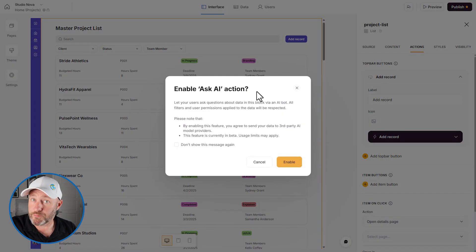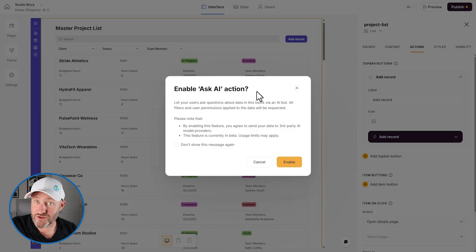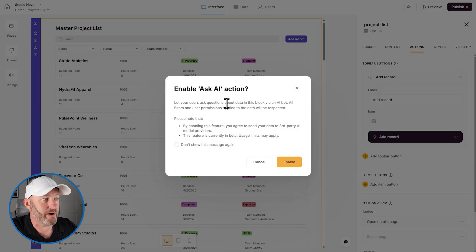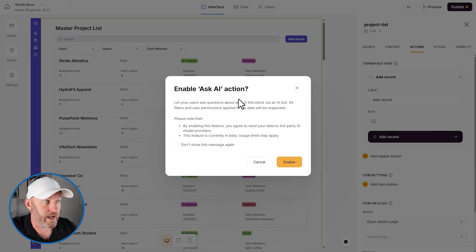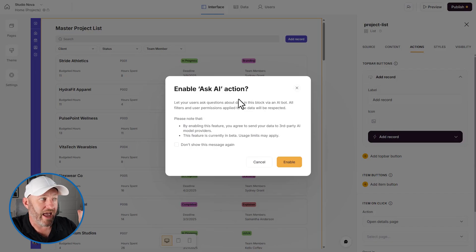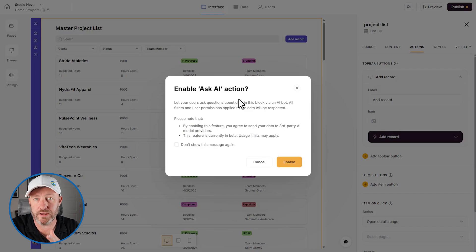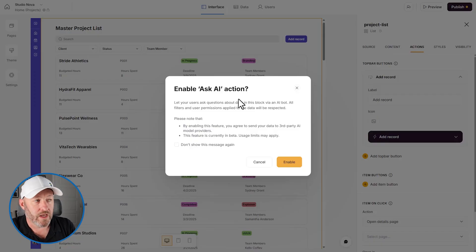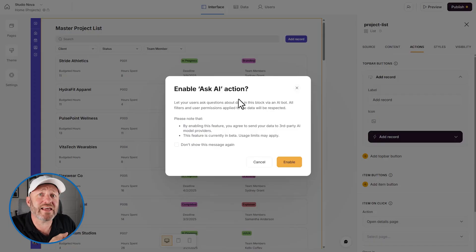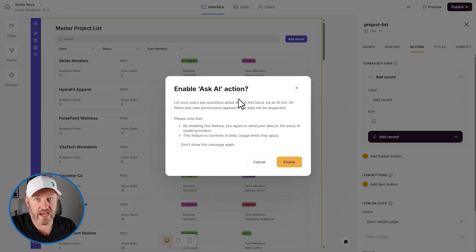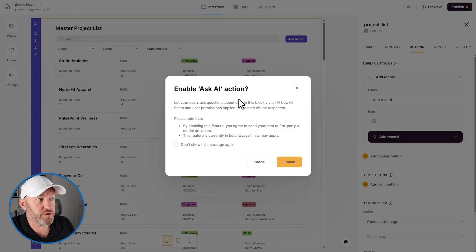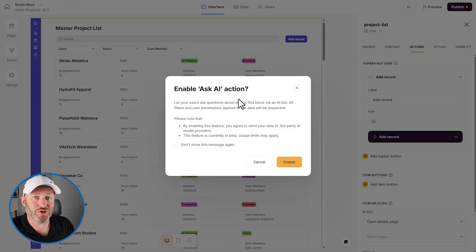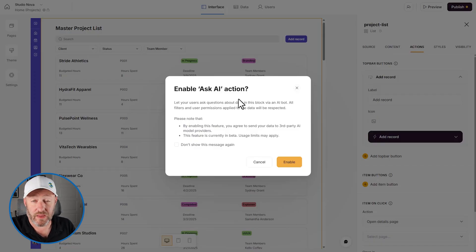And let's read the prompt just to make sure that there are no surprises. So it says, let your users ask questions about data in this block via an AI bot. All filters and user permissions applied to the data will be respected. This is really important. We don't want to ever install an AI that has access to the full data on the back end.